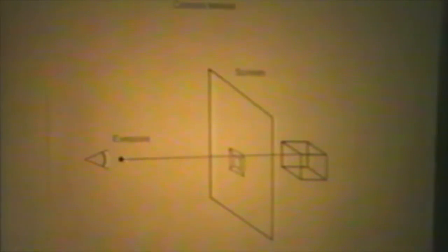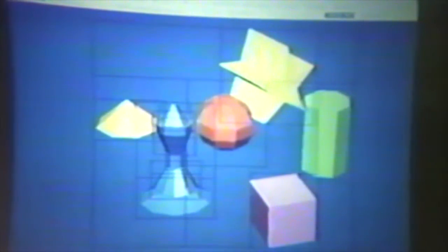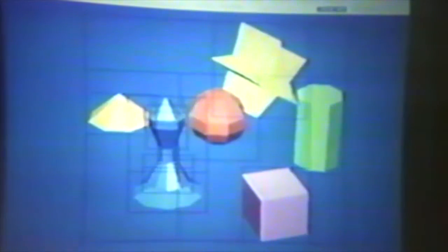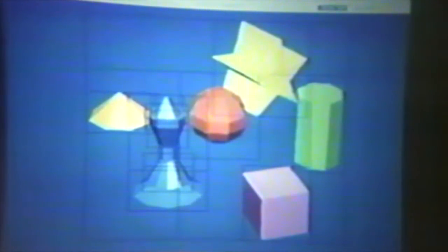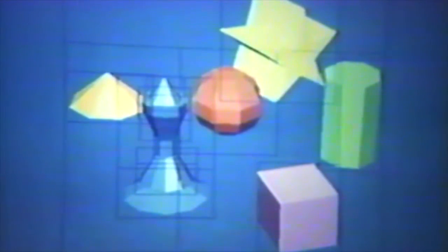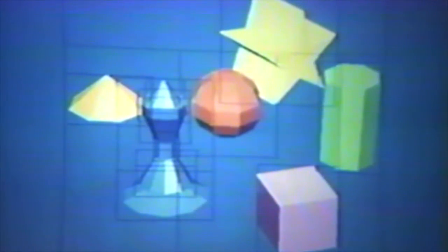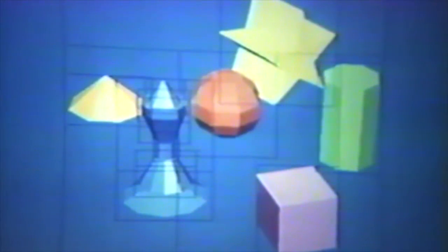One way to cut down on having to test rays against every single object in the scene is calculating the bounding box of each object in terms of the screen. Each object in the scene has its bounding box drawn around it, along with composite bounding boxes surrounding groups of primitives. You can go through recursively — if the ray you're casting is not in the bounding box of the sphere, there's no need to actually compute where on the sphere the ray hits.